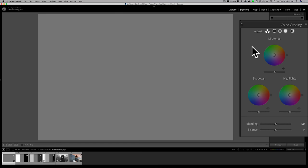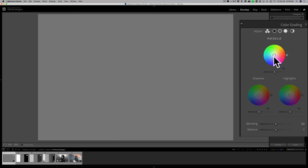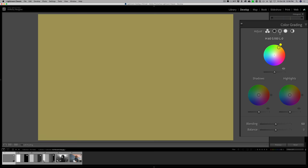How do these controls work? I have this image here — it's medium gray, 50% gray — so we'll go to the midtones control. If I want to give this medium gray image a yellow tint, I go to the center of the color wheel, click on the little circle, and move it towards yellow. The further out I go towards the outside of the color wheel, the more saturated the yellow is. As I move it towards the middle, the less saturated the color is.